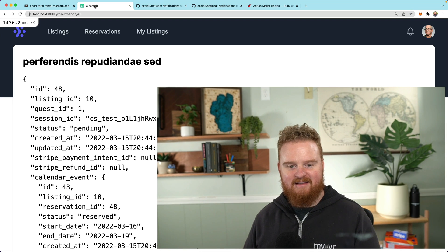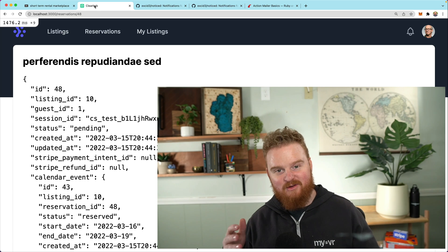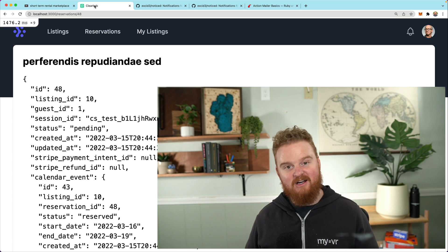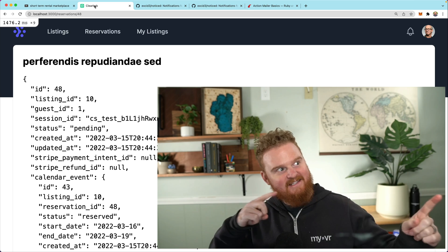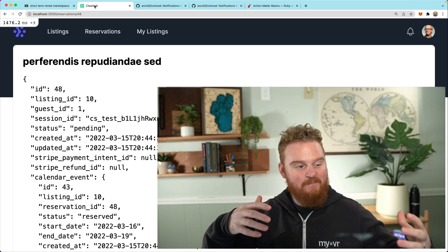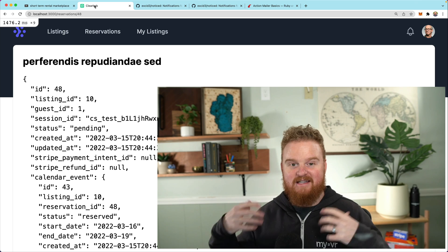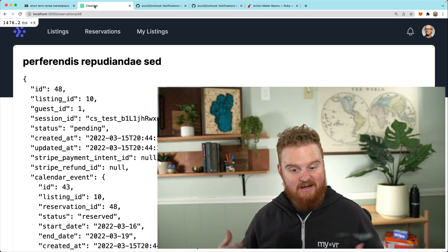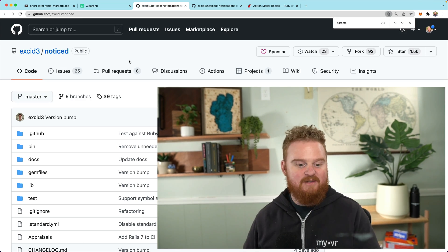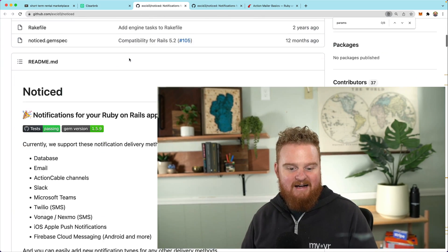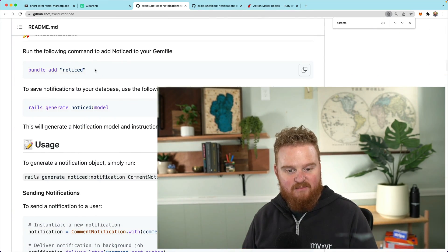Hey, welcome back! This is episode 20 of Clear BnB — we're rebuilding a vacation rental marketplace. In this episode we're going to talk about sending a notification to the guest when they book to confirm, and a notification to the host when they receive a booking so that they know someone's coming. We're going to use the Noticed gem today from Chris Oliver to wire up all of these notifications.